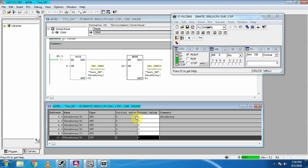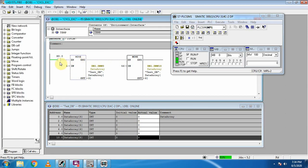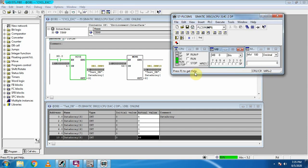In the simulator, right now our actual values are zero. We activate bit M0.0 and it moves the values into the array elements — our first variable now has the value 5 and the last one has the value 56. This is how we can use array elements and variables. This is the end of today's tutorial. I hope you liked it — please subscribe to my channel and take care, goodbye.